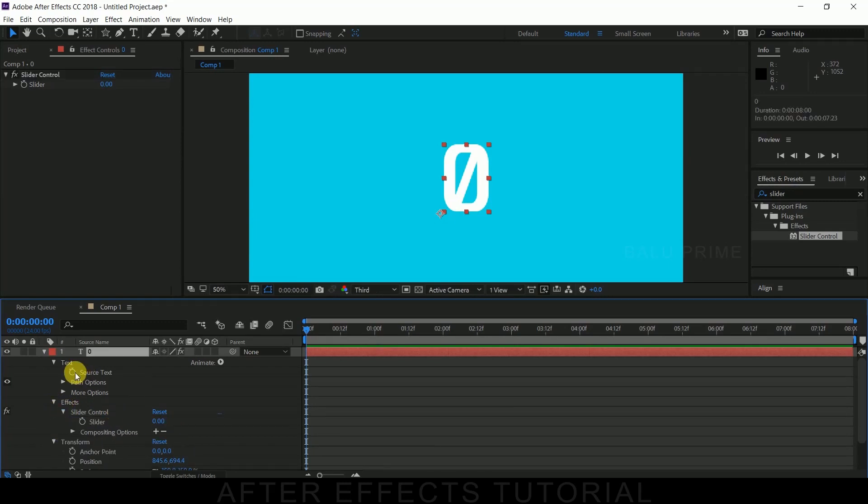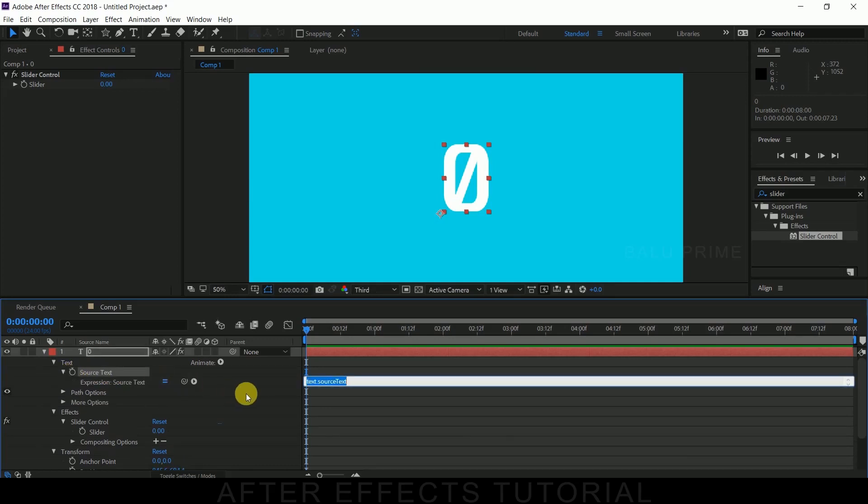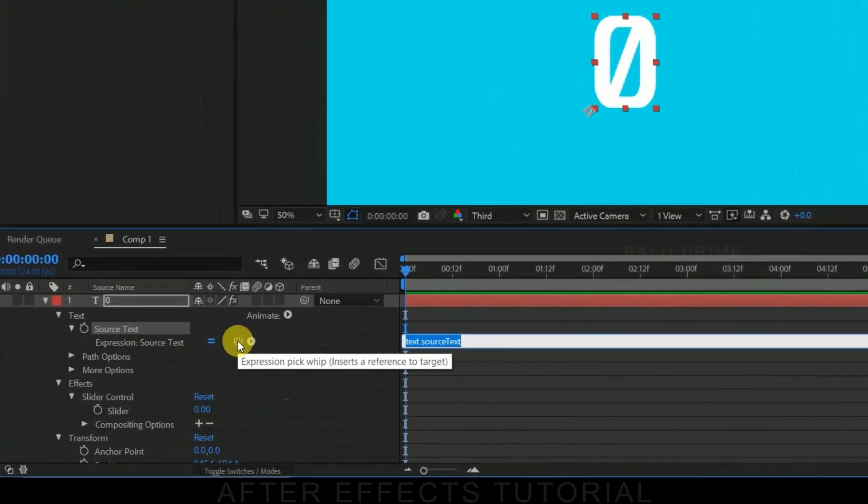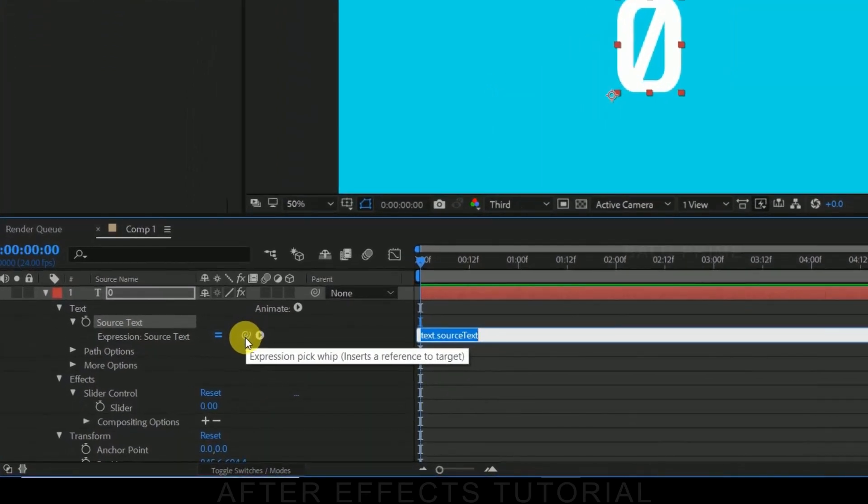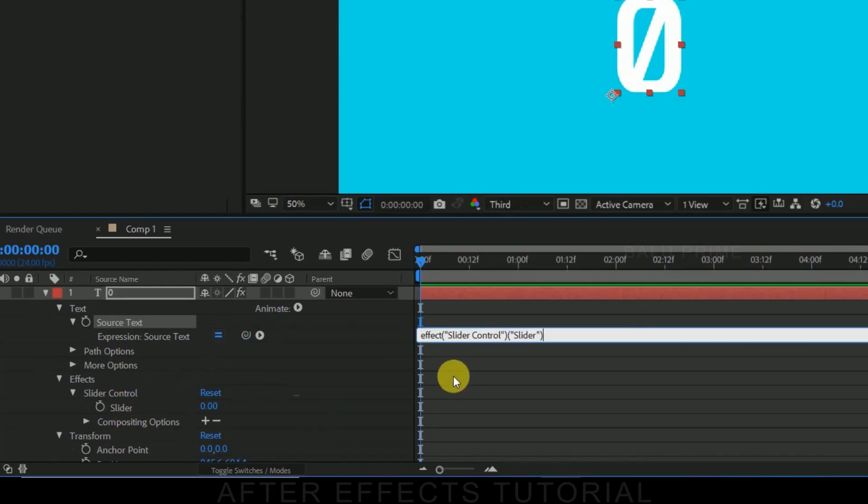Now hold Alt key and click on this stopwatch kind for this source text. So we got an expression here. Now click on this pick whip kind symbol and pick whip to slider. Now write an expression like